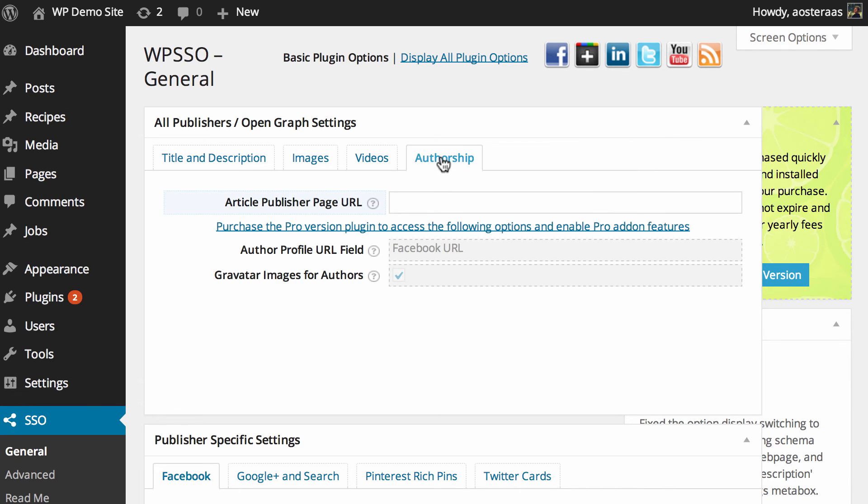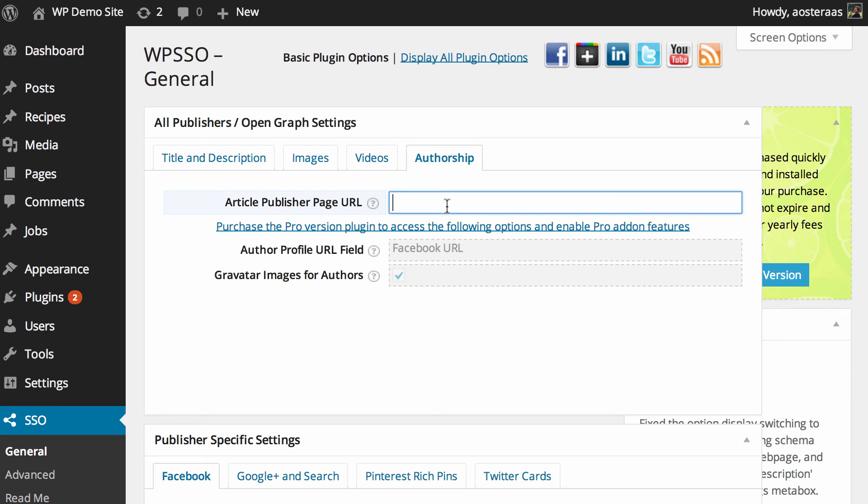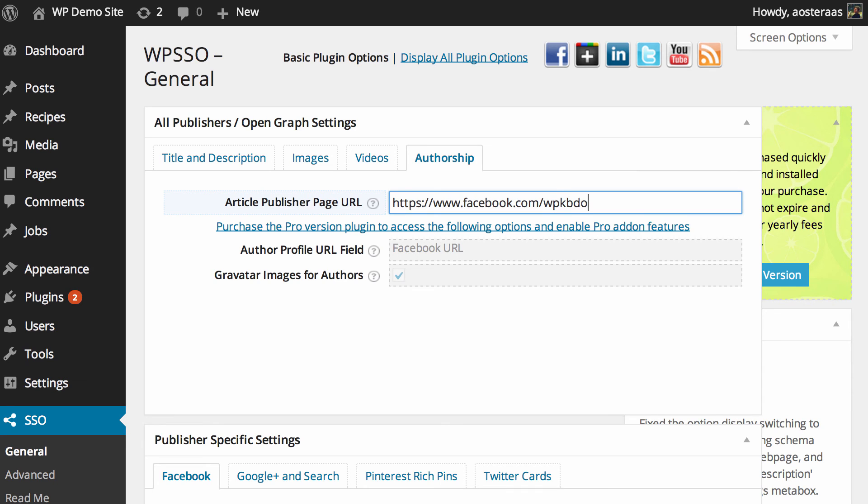And finally we get to Authorship. The only setting we have here with the regular version of this plugin is the article publisher page URL. Some people tend to get confused with the Google Plus publisher page. So for this one, you'd have your Facebook page in there. So for us it would be wpkb.com and that's all you need to put in there to make sure that's going to work.